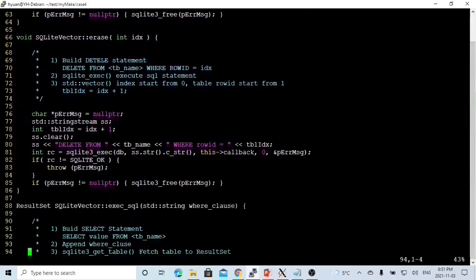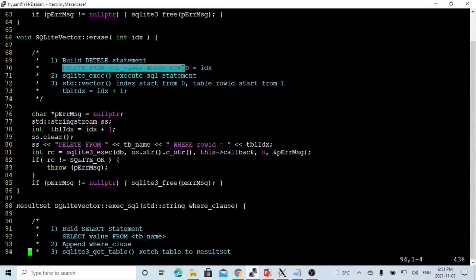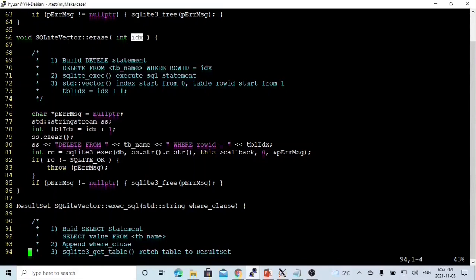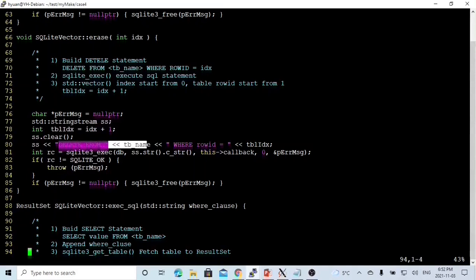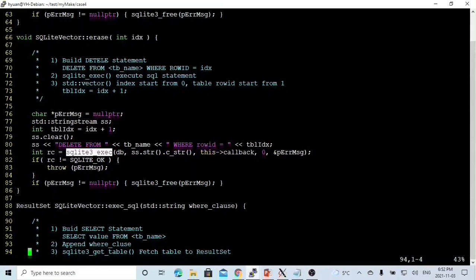The next method we implement is erase, which erases the nth element. First we build a DELETE statement: DELETE FROM the table name WHERE rowid equals the index. This should be index plus 1, because standard container index starts from 0, but rowid starts from 1. So we create an integer called table_index which equals index plus 1, then build the DELETE statement and execute it using SQLite3_exec.